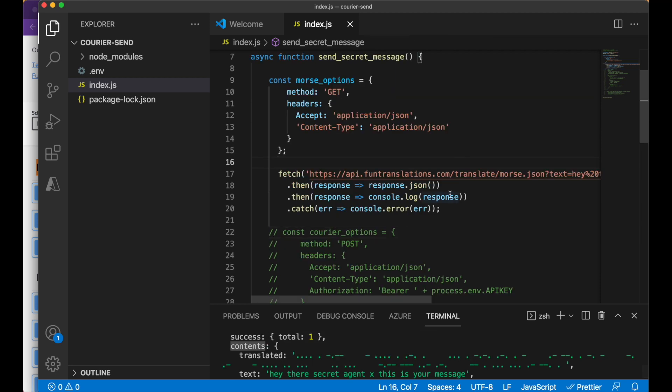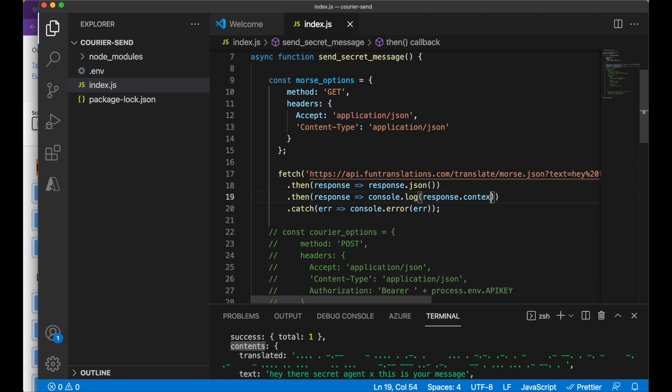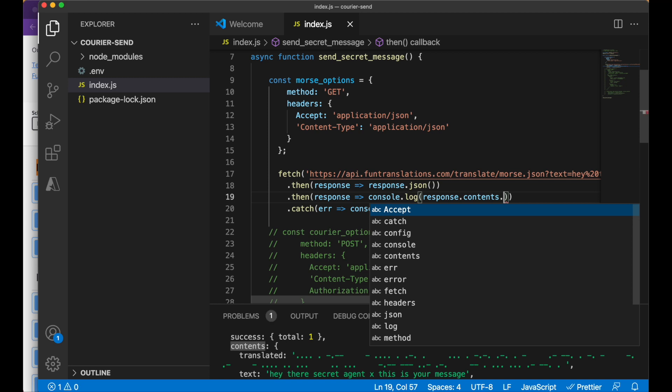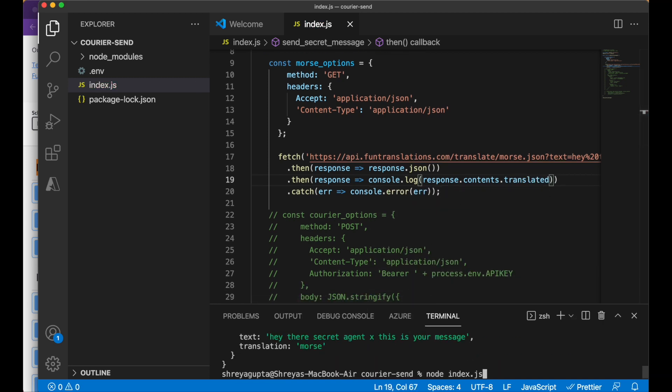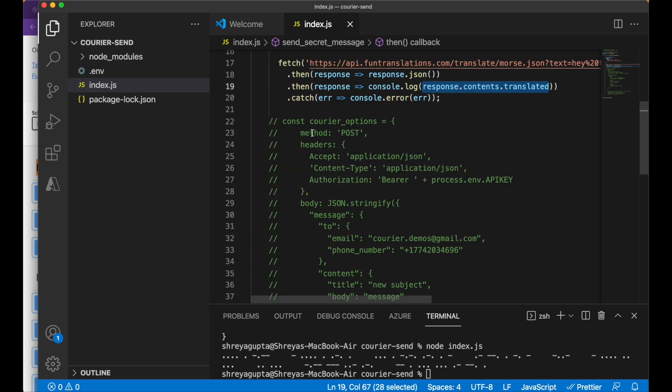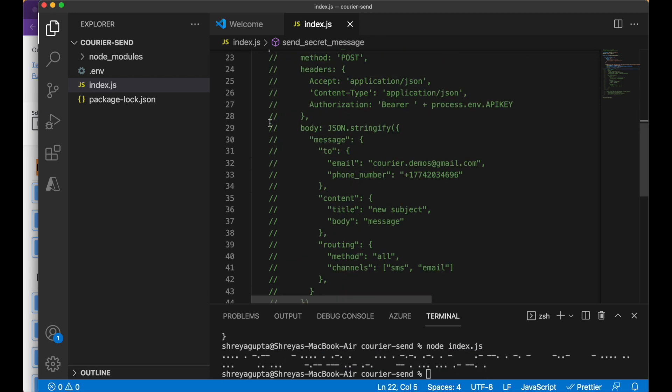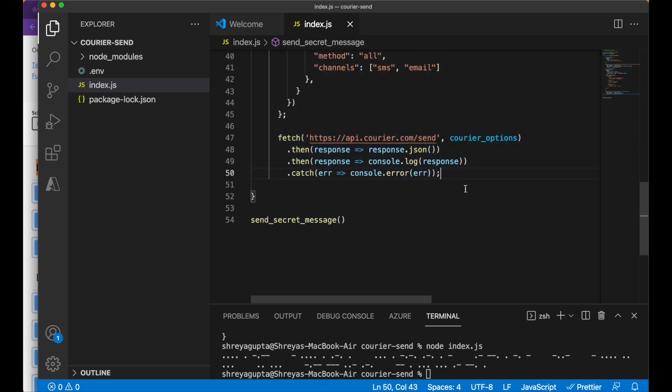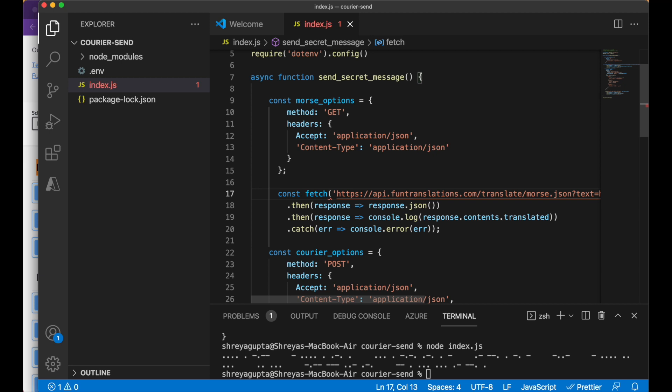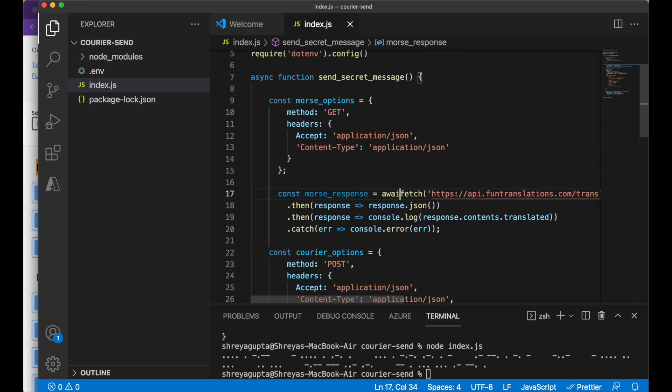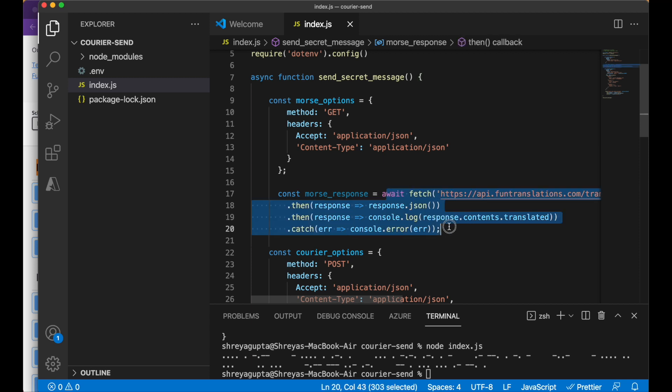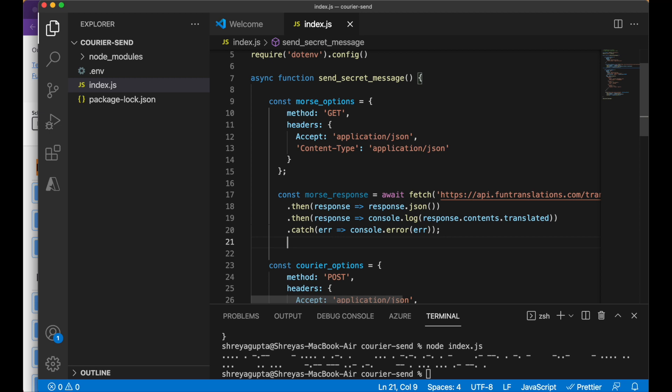Clearly, we don't want to send all of this information to our spies. We only need the secret message. We can isolate the message by logging response.contents.translated. We also know that we need to be able to access the translation within the body of the courier API call. If we create a new variable called MorseResponse, the entire response from this call will be saved within, allowing us to manipulate it and pass it along to the courier API call below.